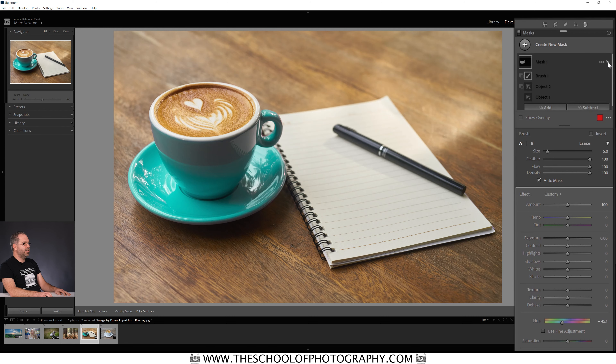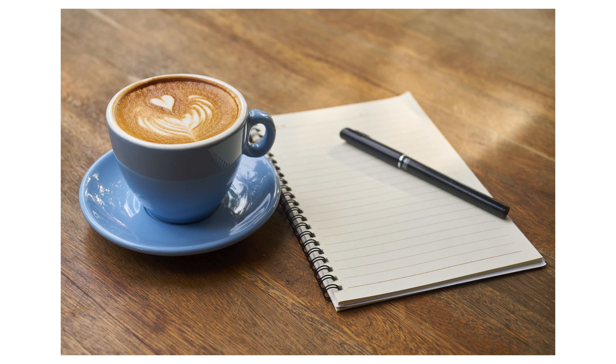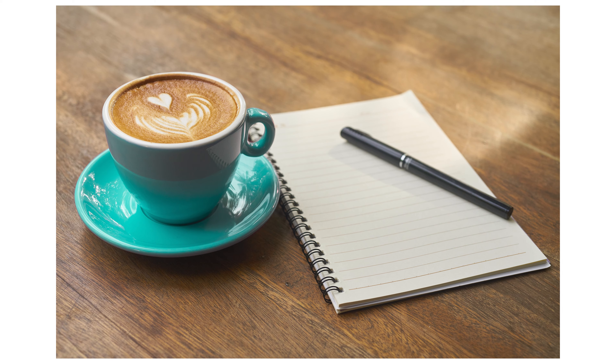Before and after — that is object masking. Again, really simple to use. Some objects are going to be easier to select than others, and you'll figure that out as you go through your Lightroom journey.